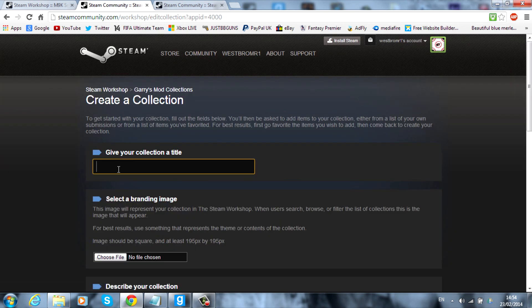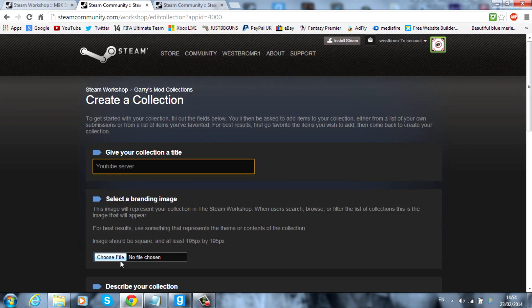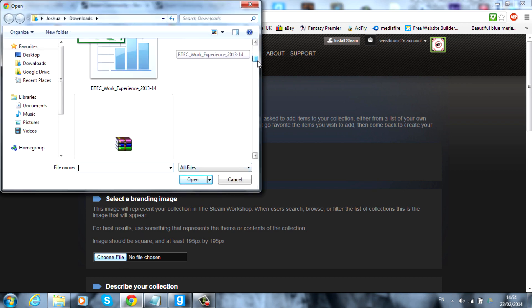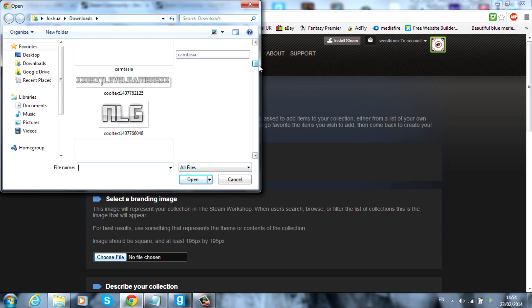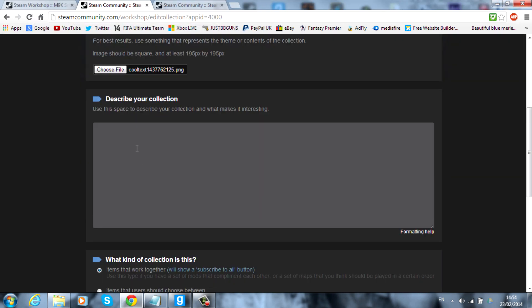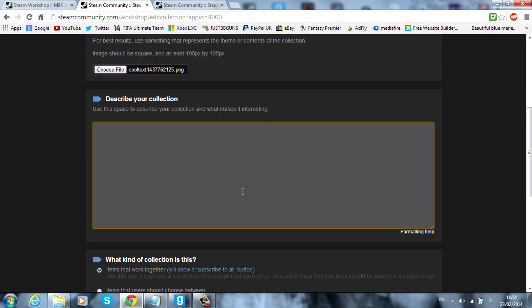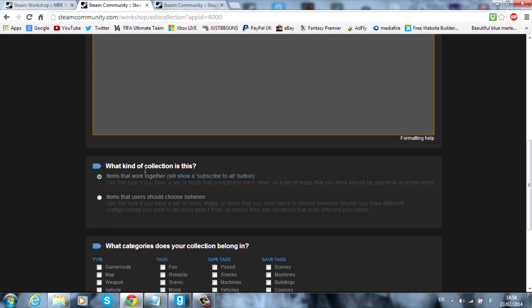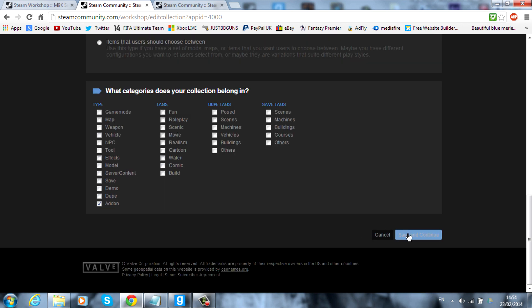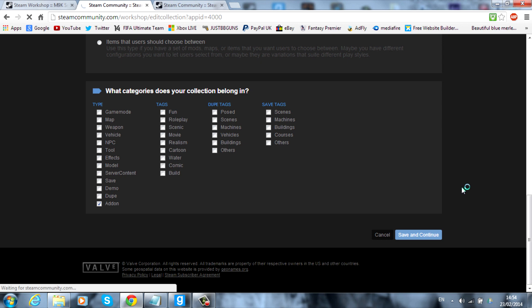So I'm going to call this YouTube server for now. And I'm going to just go ahead and choose a file as the icon for it. You can then go ahead and describe the collection. I'm not going to do that. Keep it ticked on the top one. And then here you can just select whatever you think is going to be in it. So mine's just going to be add-ons for the purpose of the video.